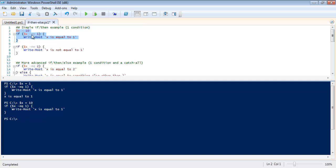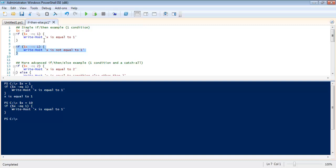Because x is equal to ten it didn't write anything. So it only runs this snippet right here if x is actually equal, if this condition is true. And we'll run this again here.